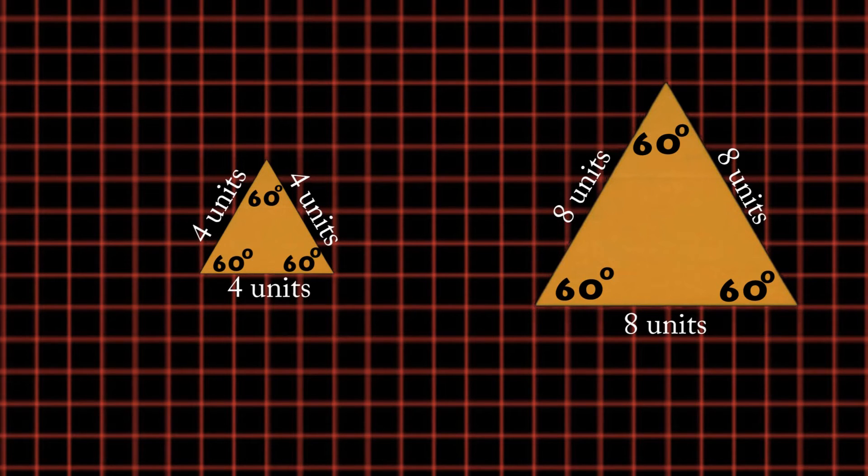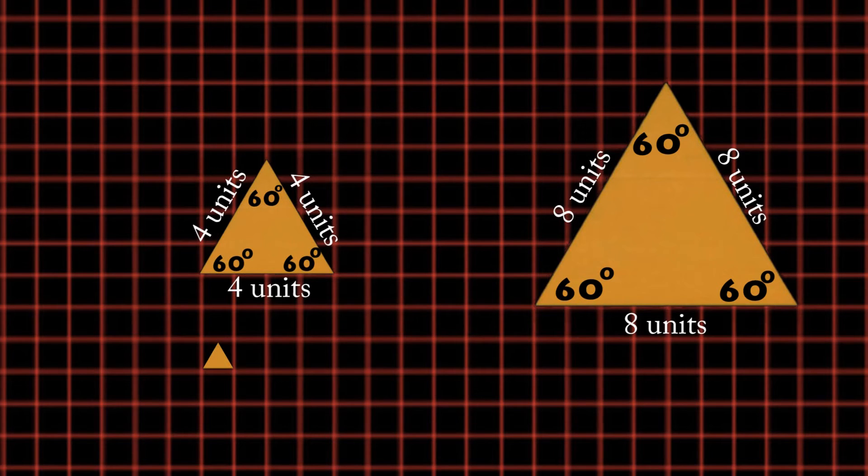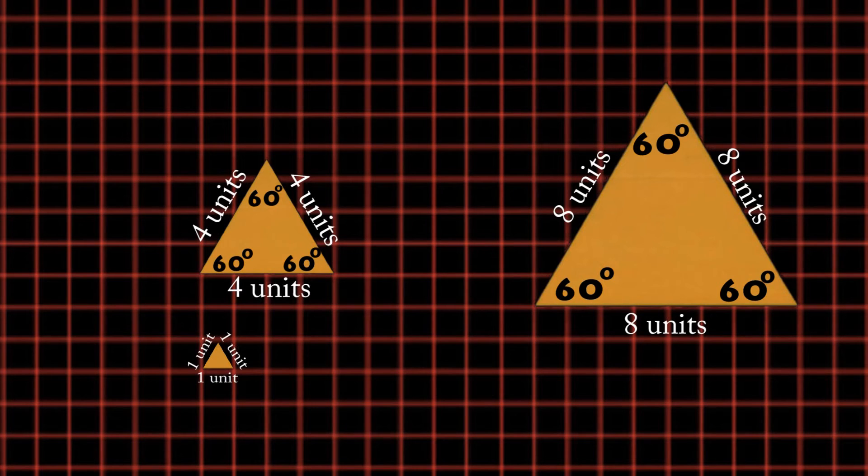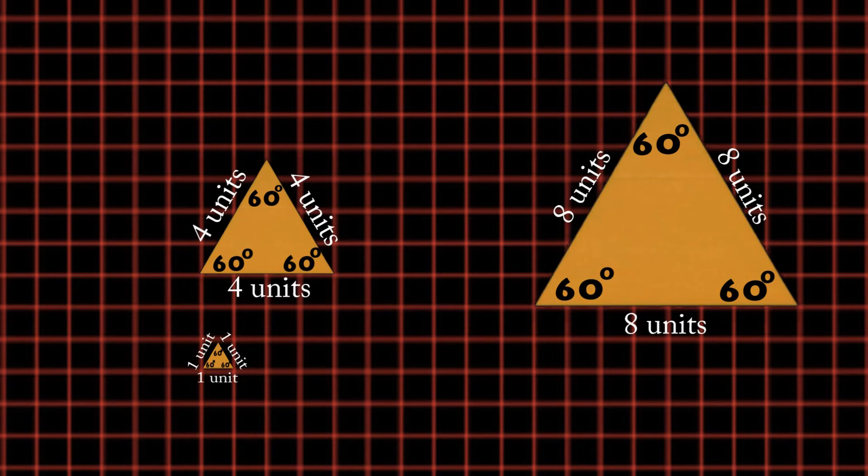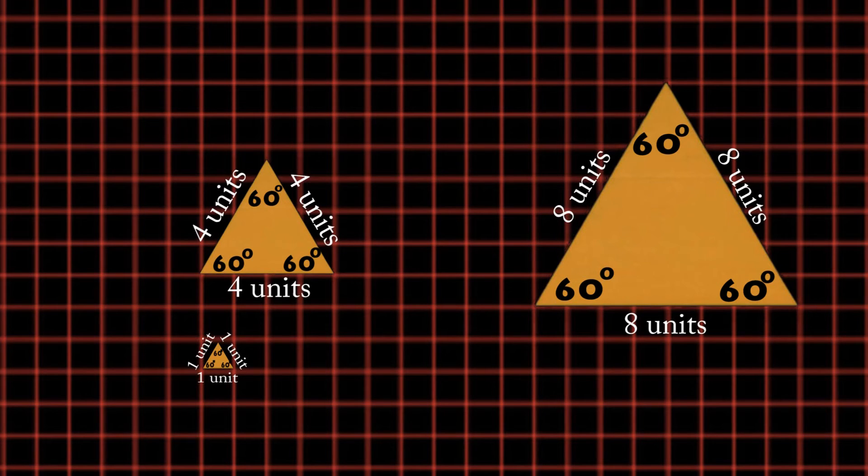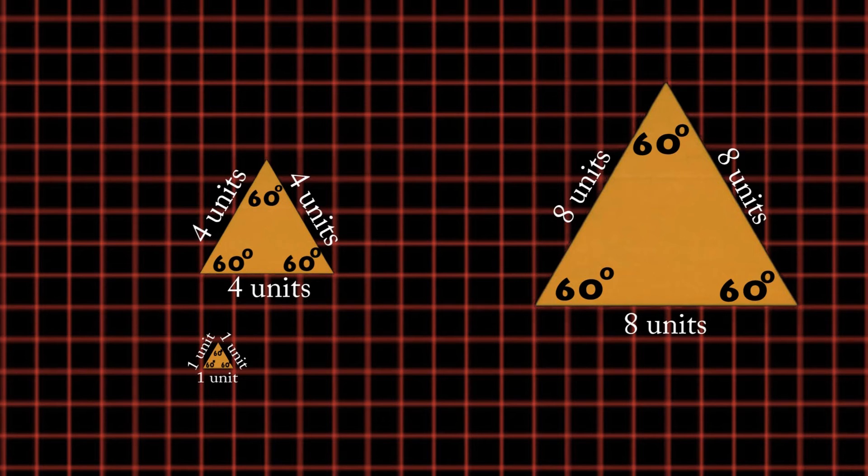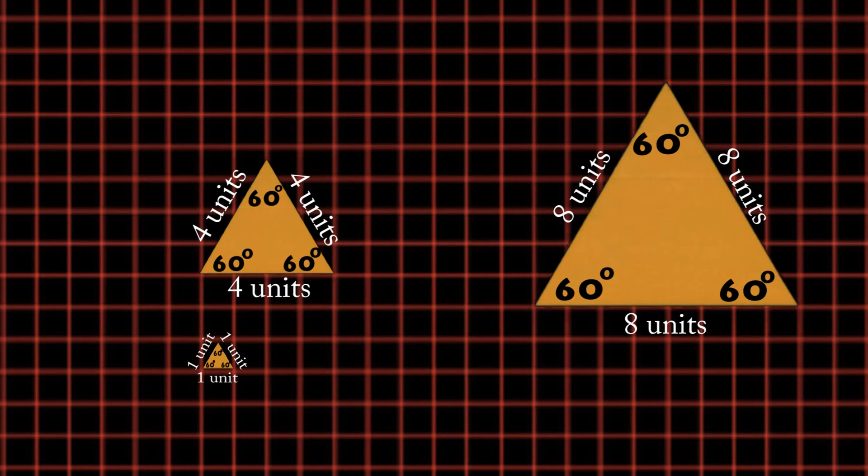Now, if I make a really small triangle where each side is one unit, the angle measures stay the same, making it an equilateral triangle. Triangles don't need to be equilateral to be similar to one another.